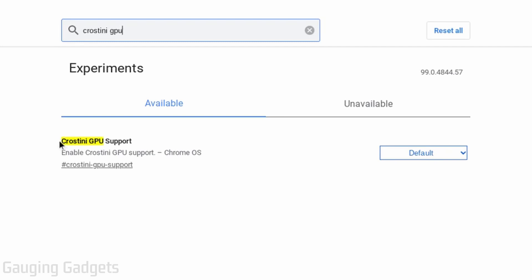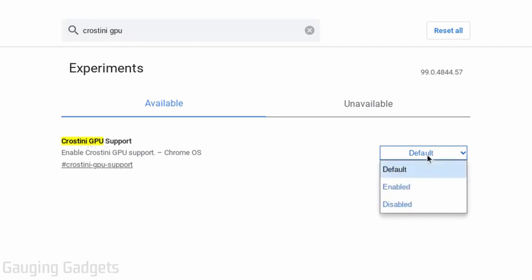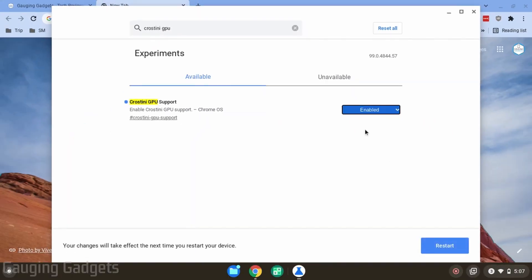So you should see Crostini GPU support. Go ahead and go to the drop down and select enable.